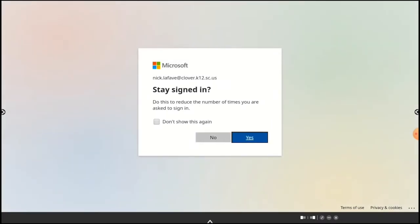I'm not a fan of signing in multiple times, so I'll select Don't Show This Again and tap Yes.